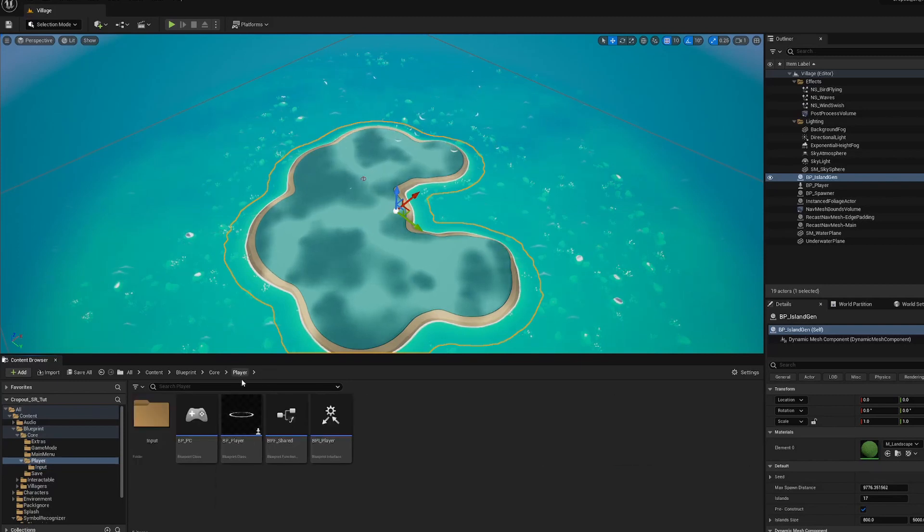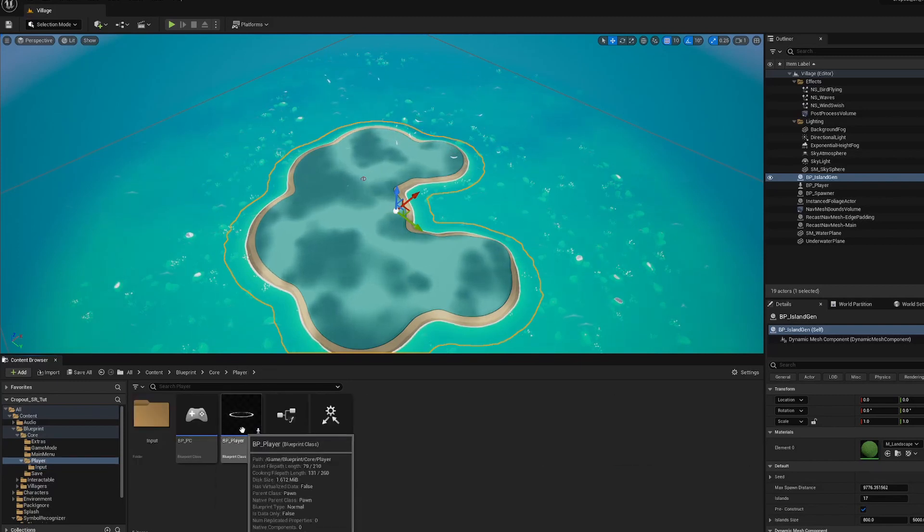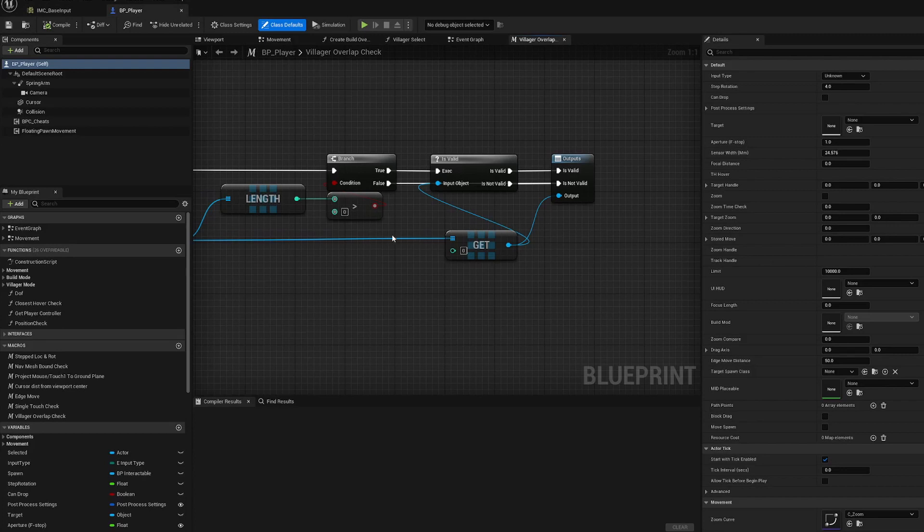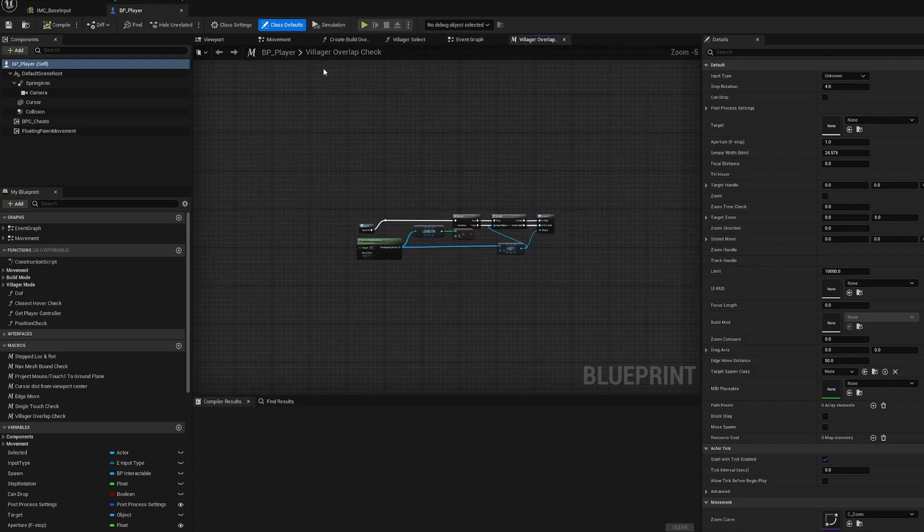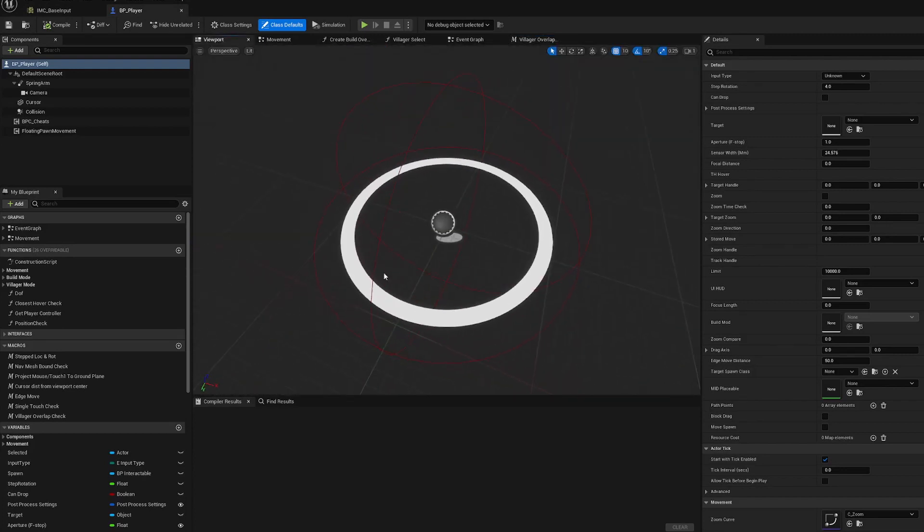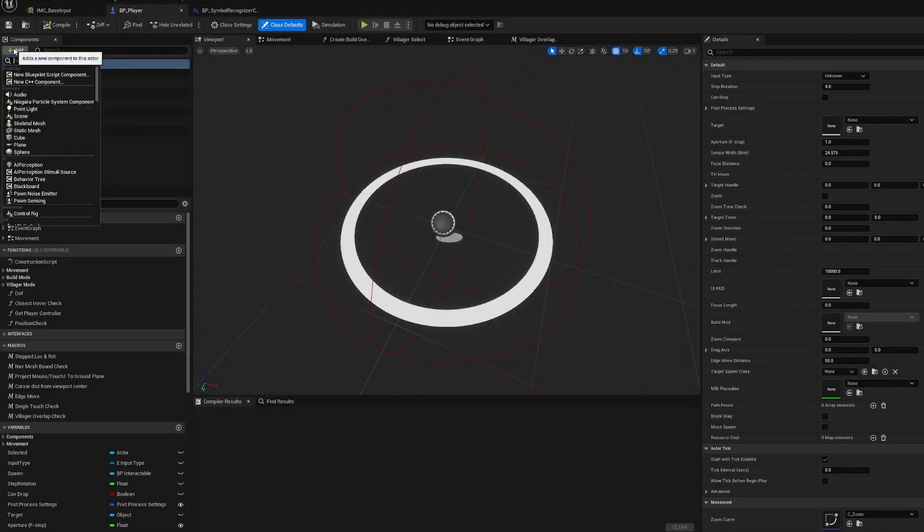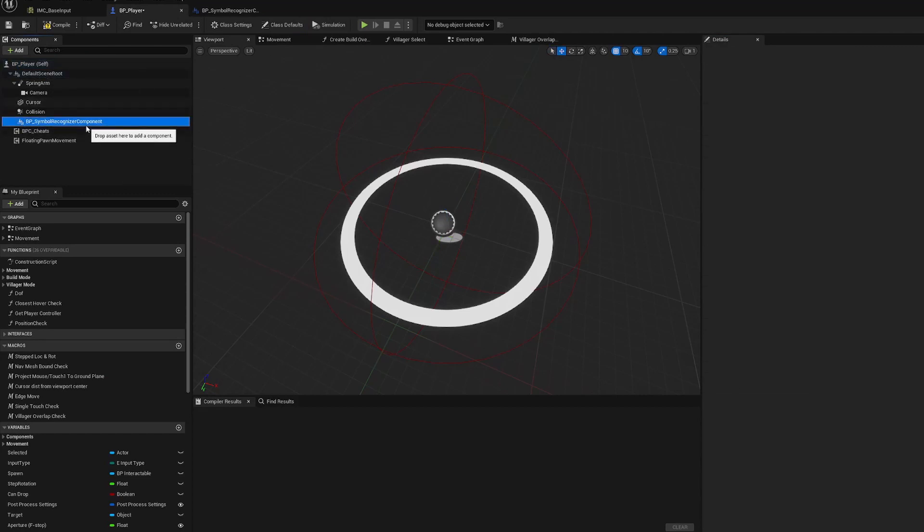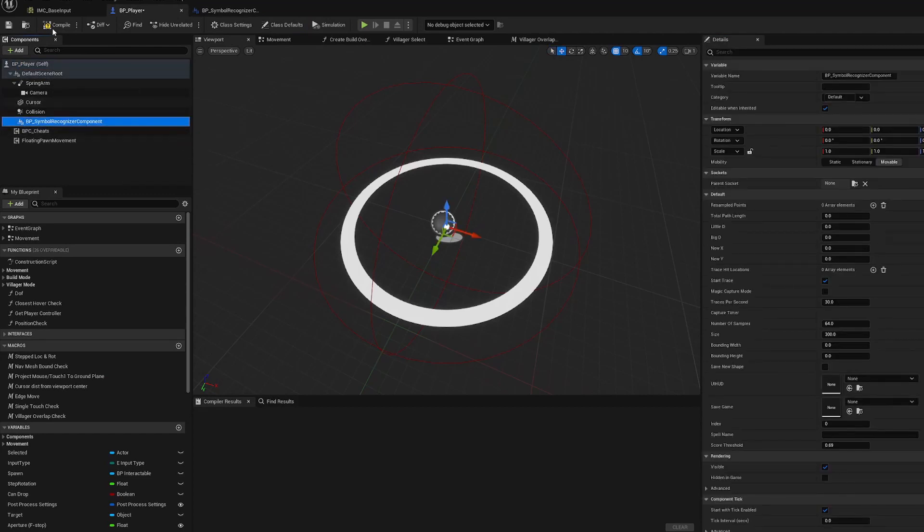Now that we've set that up, let's go into our player. We're going to open BP player, and if you check the viewport, you can see our cursor here. We'll use that later on. Go to add component and add symbol recognizer component. That's now there, and we'll compile.